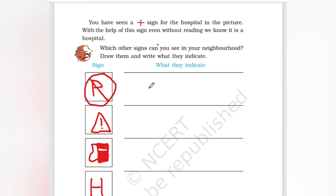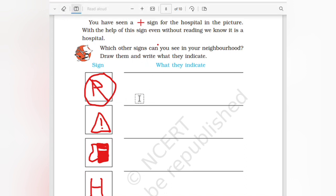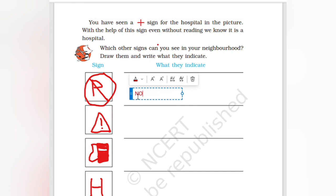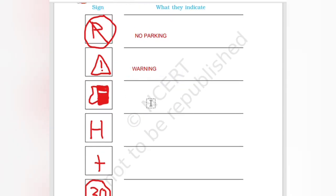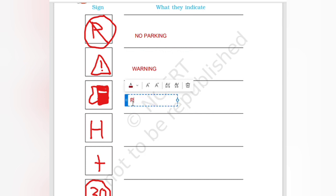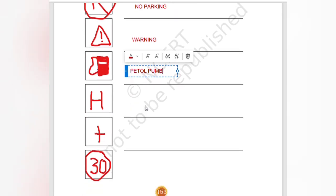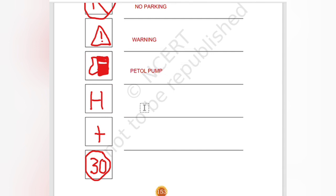What is no parking? We have seen a no parking sign. It is not a warning signal — it means parking is not allowed. You have seen a petrol pump sign too. The petrol pump sign is different from a parking sign.